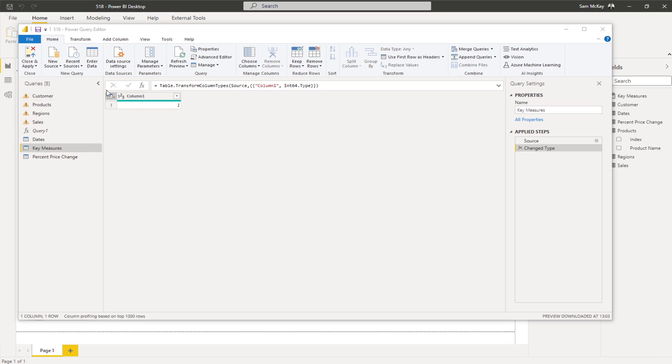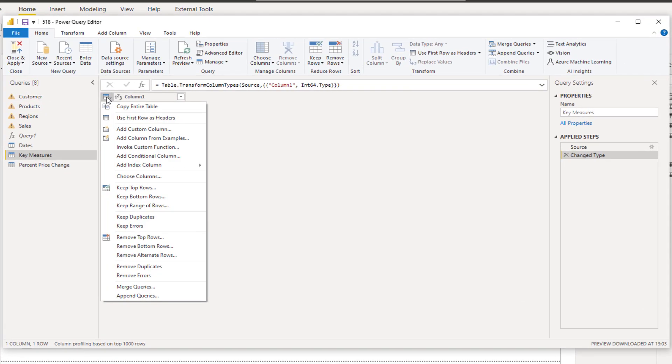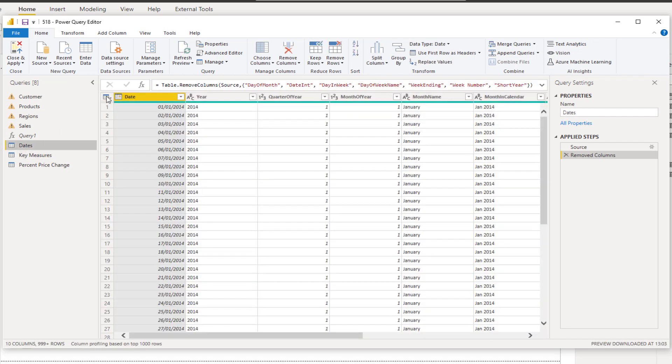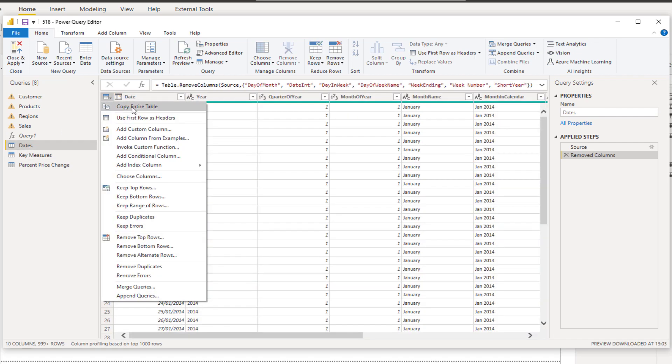So when you come to the query editor what you can do is you can go copy entire table. And so or if I go to my dates table I can go copy my entire table and what that enables me to do is basically copy this into an Excel file.